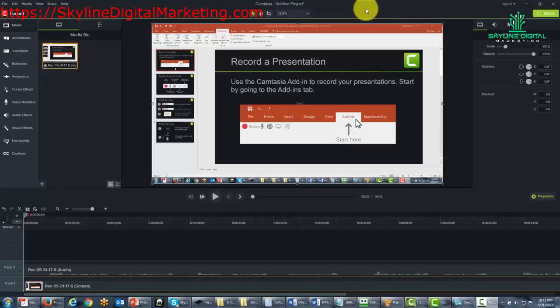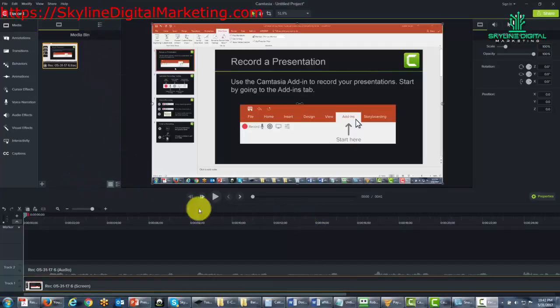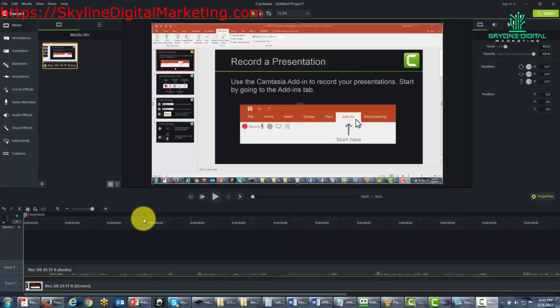Welcome back. Now in this video we are going to look at some of the basics of the editing screen. This is where you will have your projects and where you will do your editing.